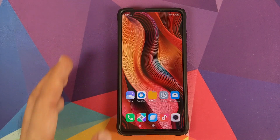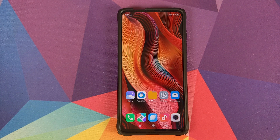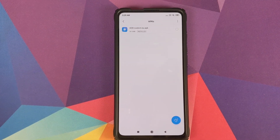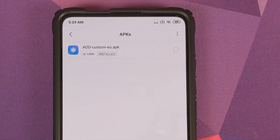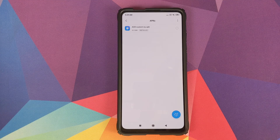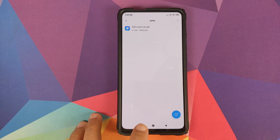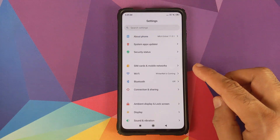All you need is an APK which is linked in the description of this video. The APK is named AOD-custom-EU.apk. This is an APK from the Xiaomi EU build for the Redmi K20 Pro, and it is working like a boss on the normal build as well.